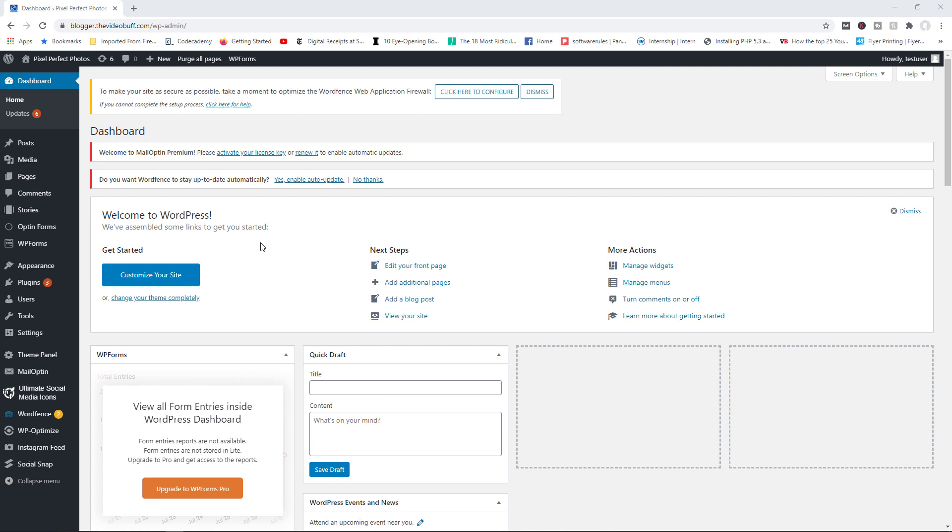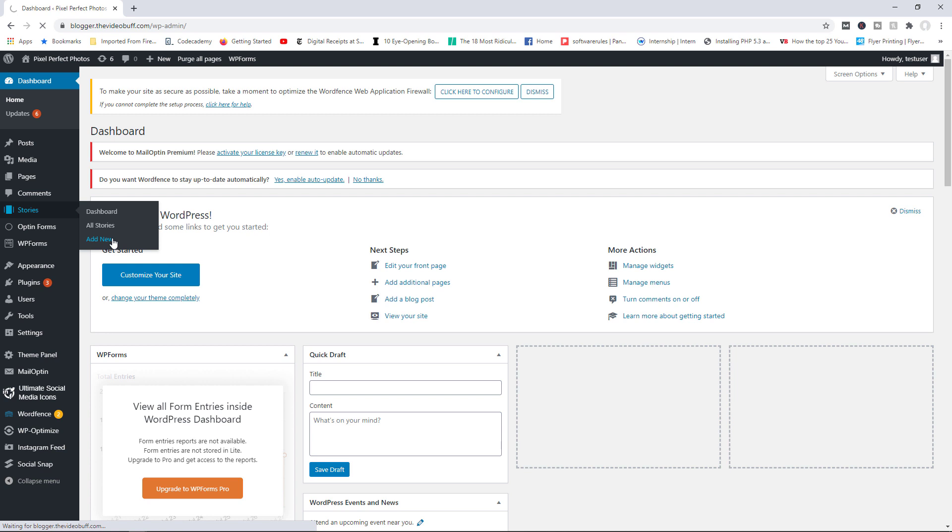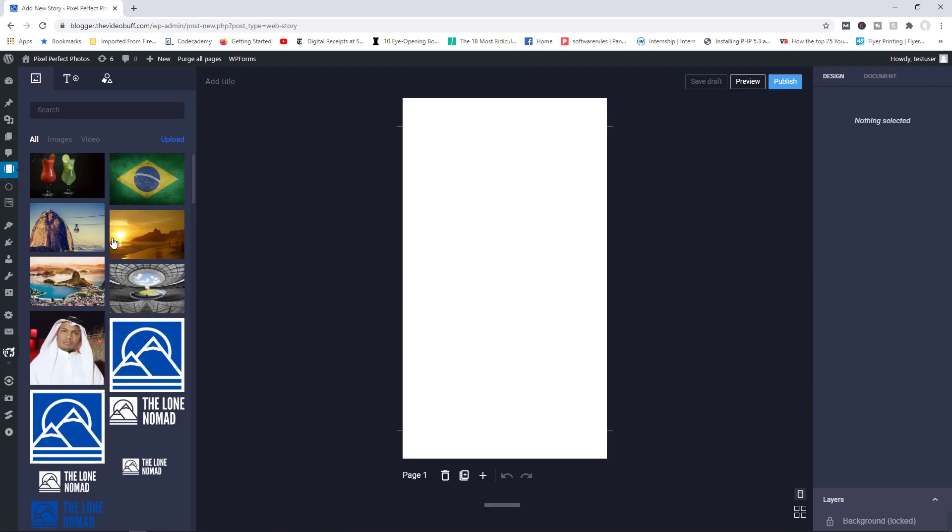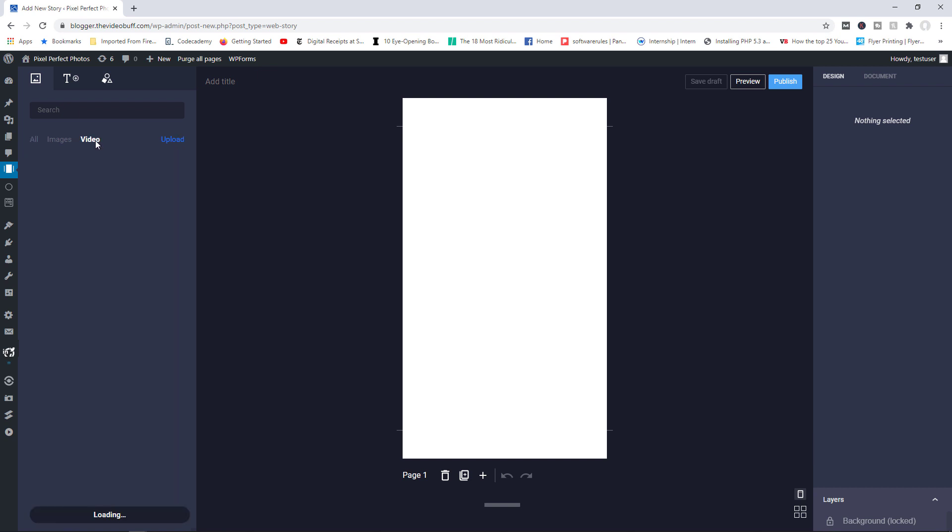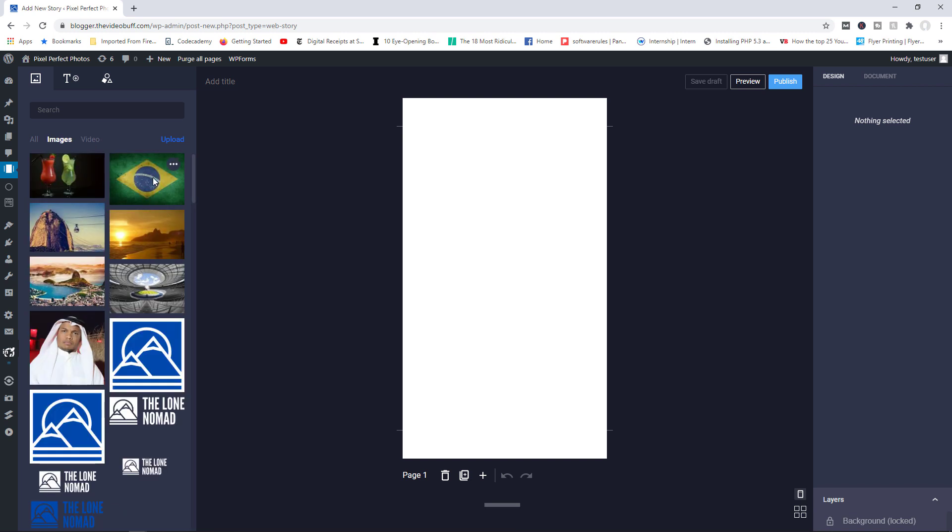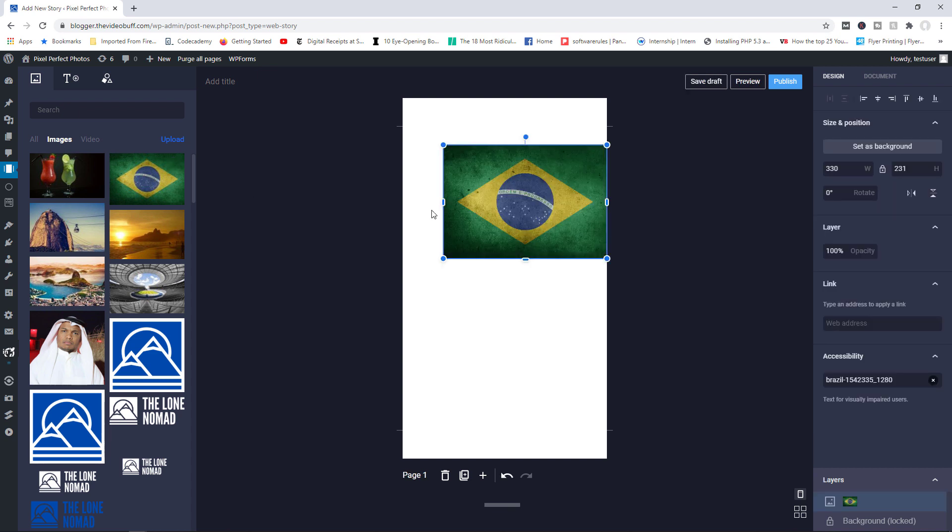So when you've installed and activated the plugin, you will see stories right here. You simply click on add new. And the whole idea here is you choose a background, which could either be an image or a video. These images are gotten directly from your media library. But of course, you can upload new images if you wanted to. You can also use videos as your background if you wanted to. But I'm going to stick with an image. So let's choose the Brazilian flag here as an example.